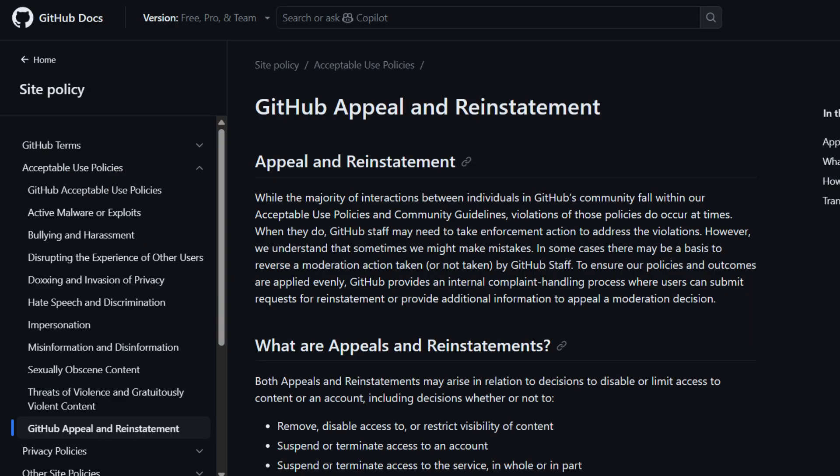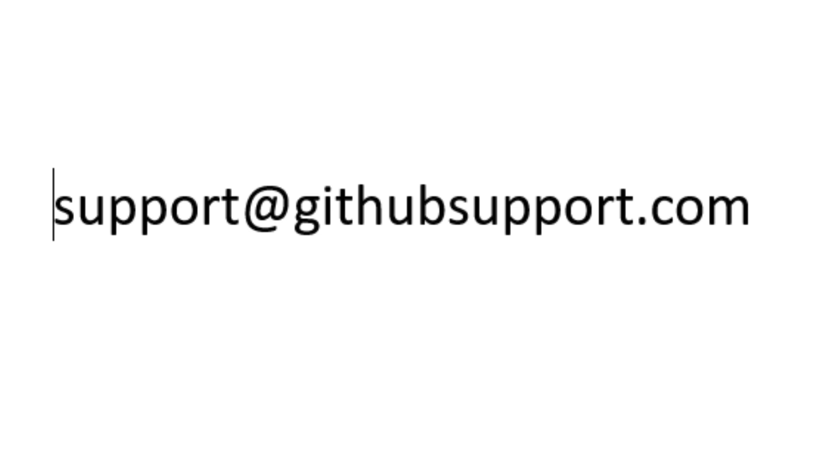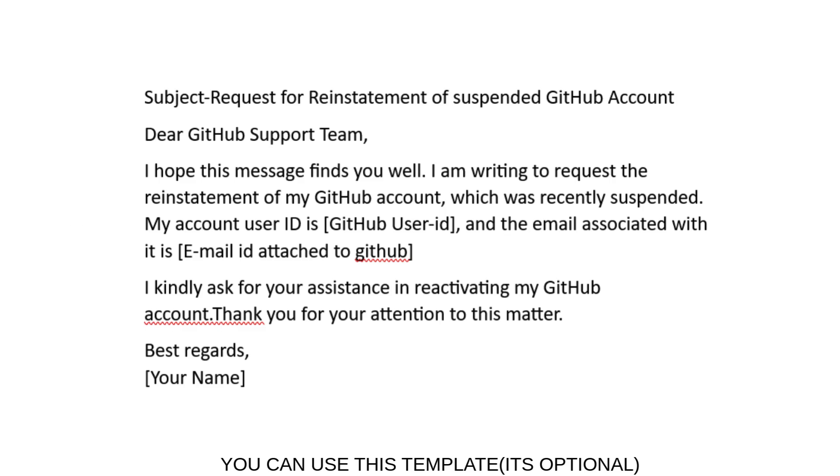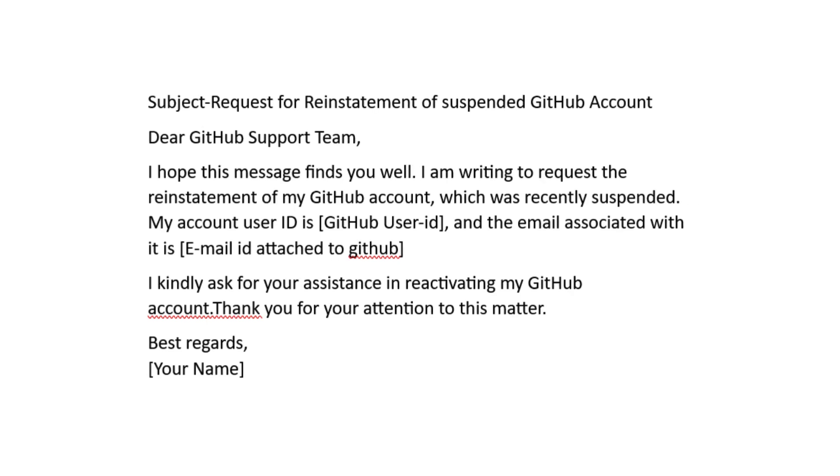Part 3: Email GitHub Support Directly. If the form doesn't work, here's option 2. You can email the GitHub Support team directly at support@github.com.